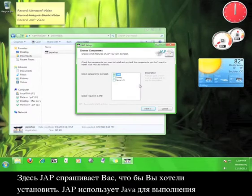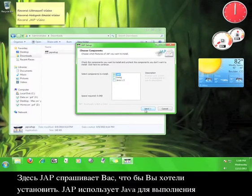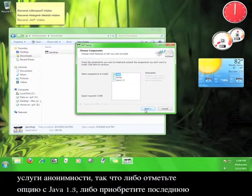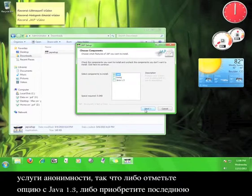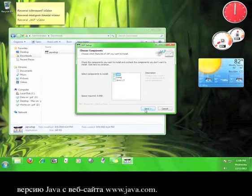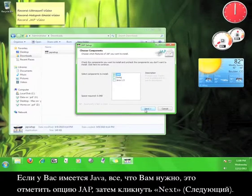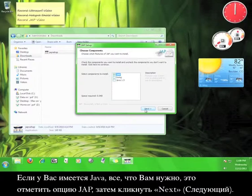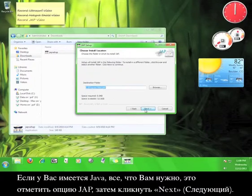Here, JAP asks you what you would like to install. JAP uses Java in order to run the anonymizing service, so either check the box for Java 1.3 or get the most up-to-date version of Java from www.java.com. If you have Java, all you need to do is check the box marked JAP, and then click Next.